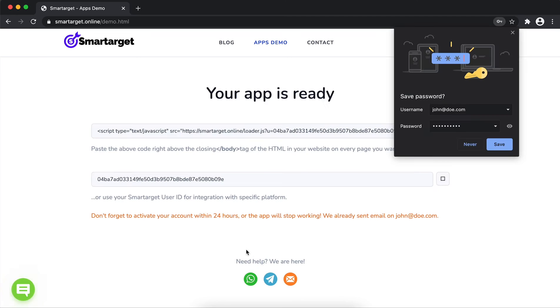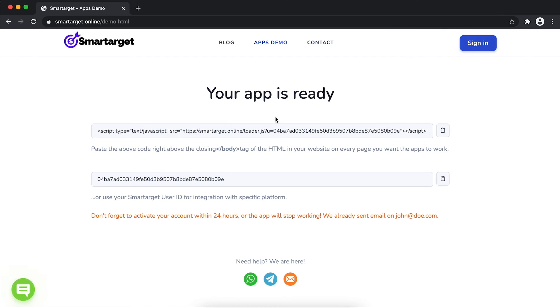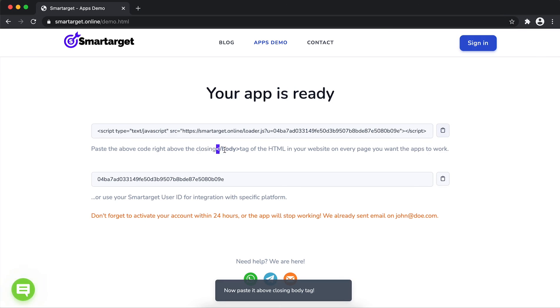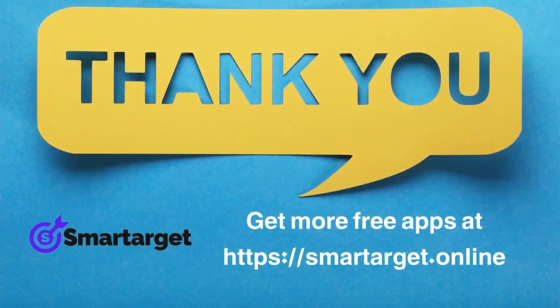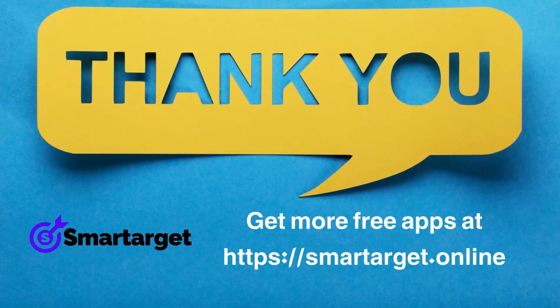Your app is ready. Copy the JavaScript code and paste it in your website before the closing body tag. If you use one of our integrations, use the user ID and paste it in the integration app.